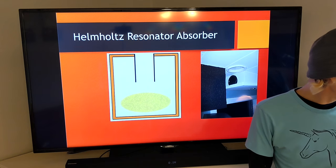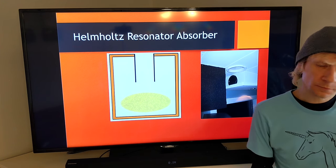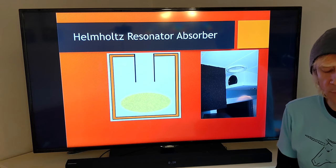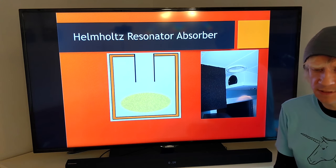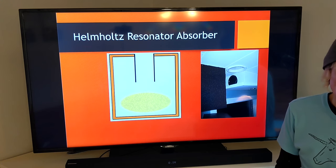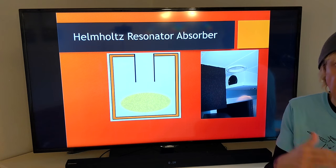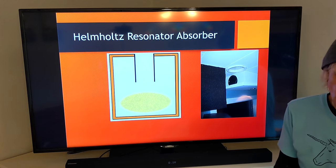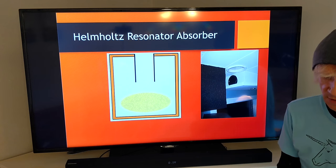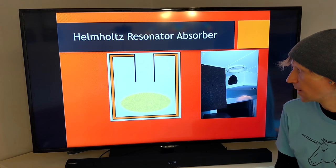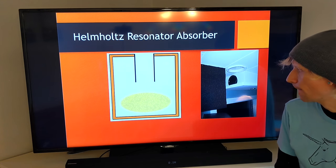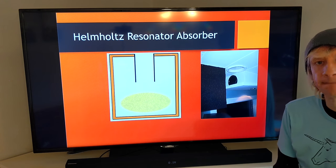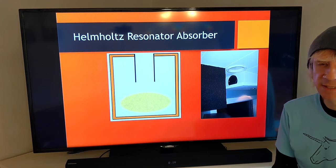That wraps it up — I rushed through some of this more than I would in class, but the beauty of recorded lectures is you can rewind and rewatch specific sections. We'll have a Canvas discussion on this, so let me know what questions you have. Have a good day and stay safe everybody.